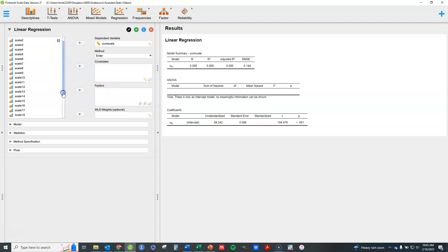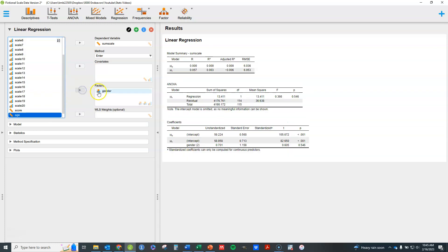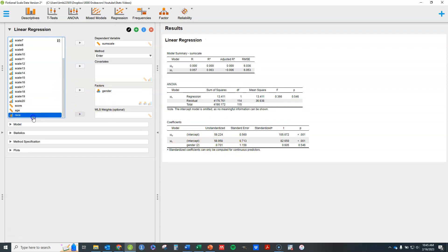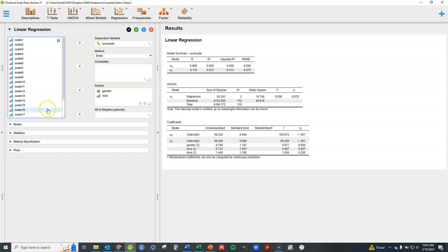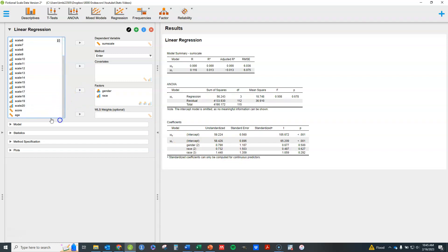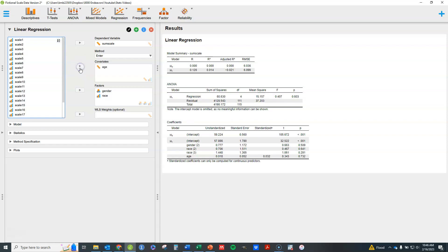Here, I'm going to put gender over here as a factor because that's a categorical variable, and you'll see that it automatically starts just running the regression. Race, I'm going to put over here as also a factor, and age, I'm going to put up here as a covariate because that one is interval ratio. I've got all my variables basically put in here, and you'll see the results pop up right away.